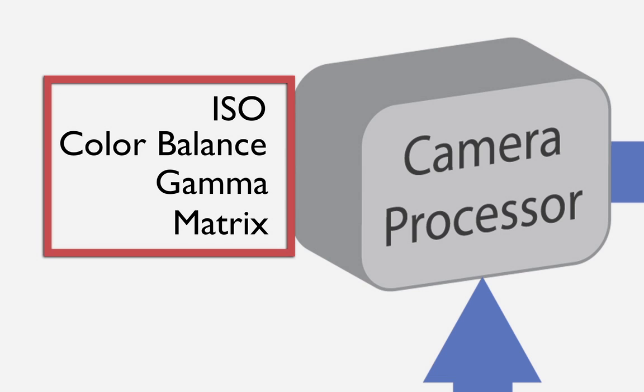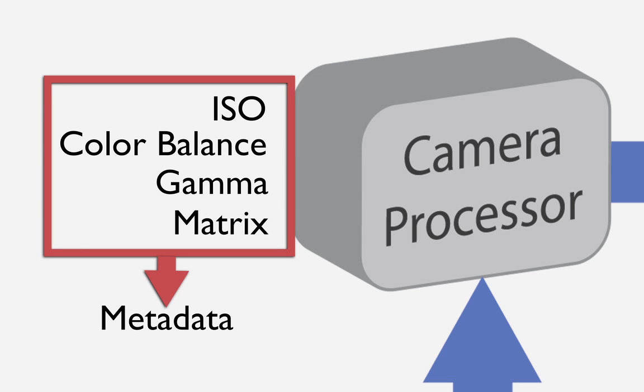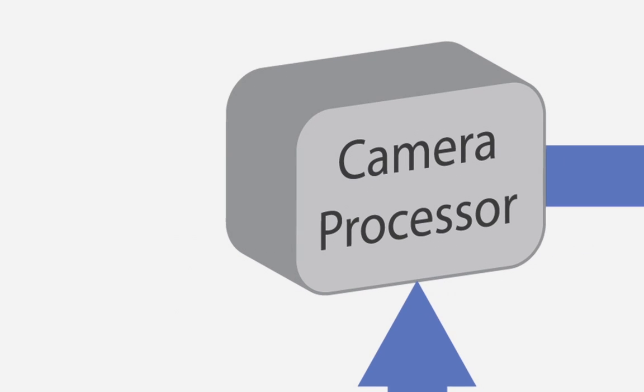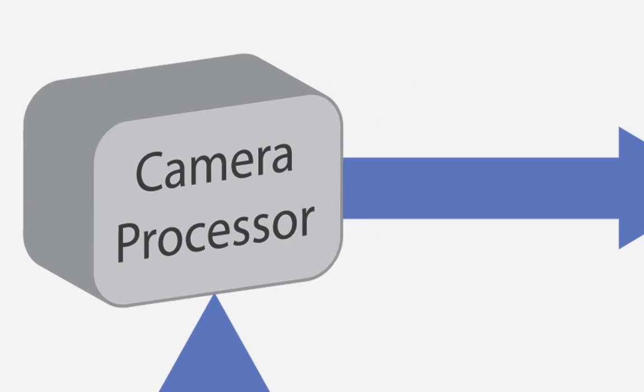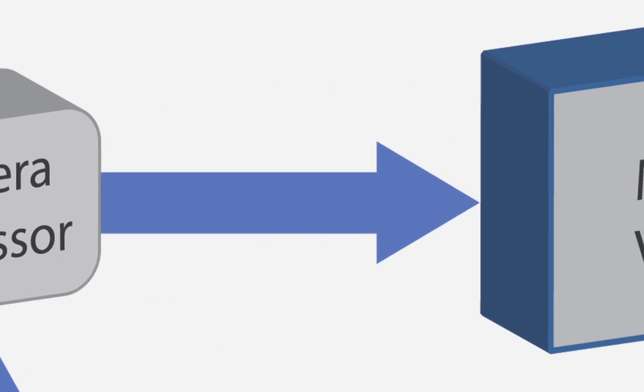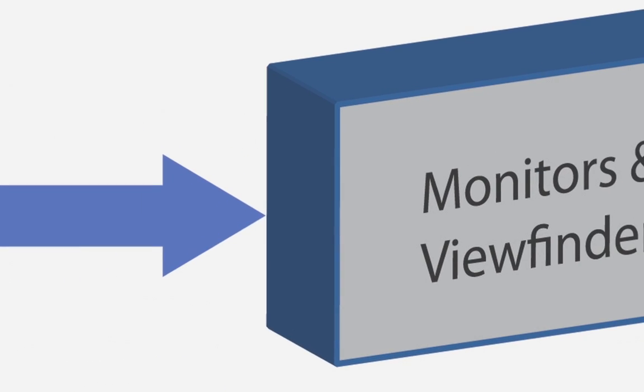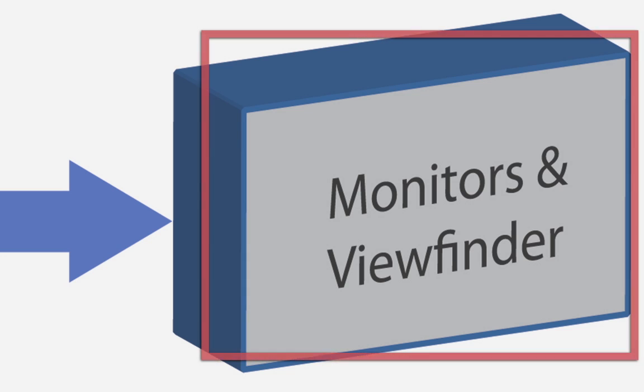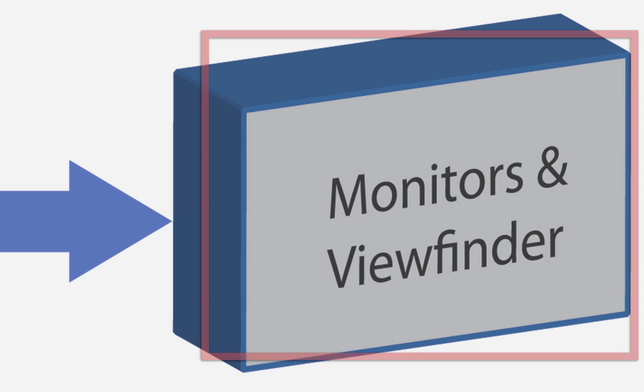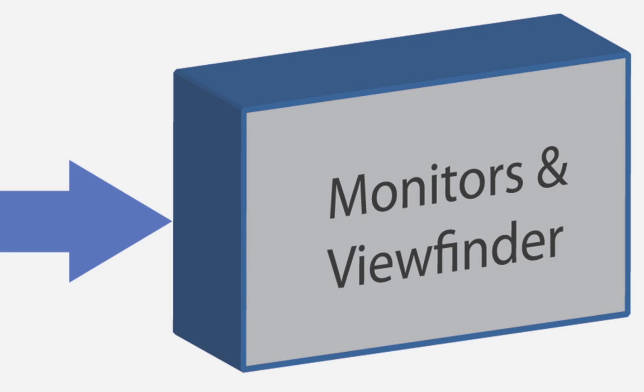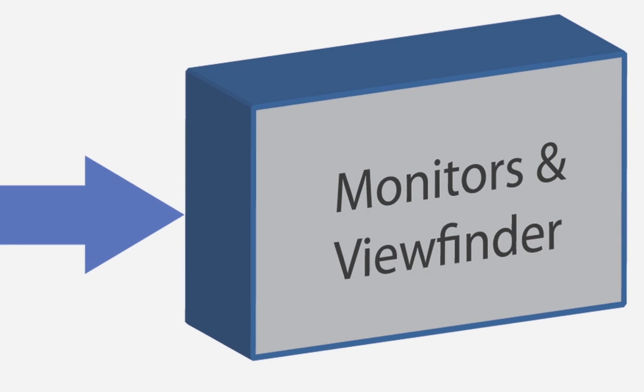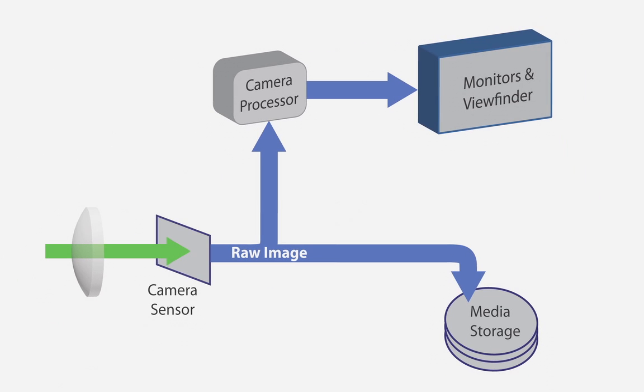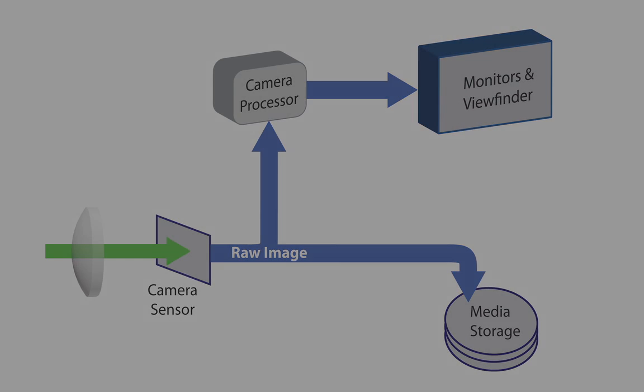These are all recorded as metadata. What happens in the internal processor only affects the viewing stream, what you see on the monitors and in the viewfinder. These choices that you make about the look of your image do not affect what is being recorded on the storage medium. This is the key point you must understand about shooting raw.